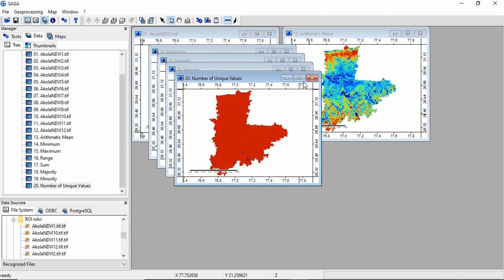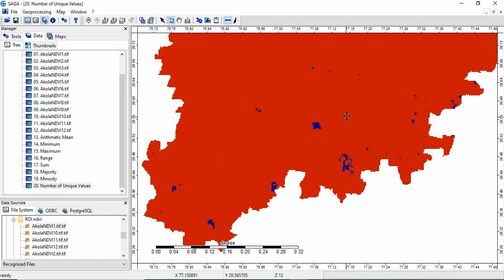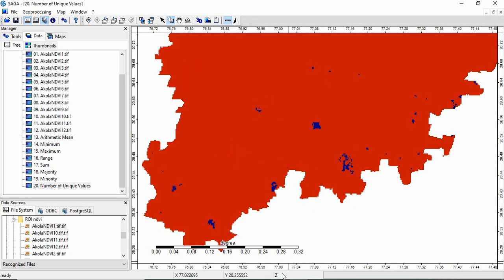So unique value, as it is defined, is like you see, in all the pixels, you will find that this value is 12. Here you will find in the Z, 12, means in all the 12 images, the NDVI is unique.